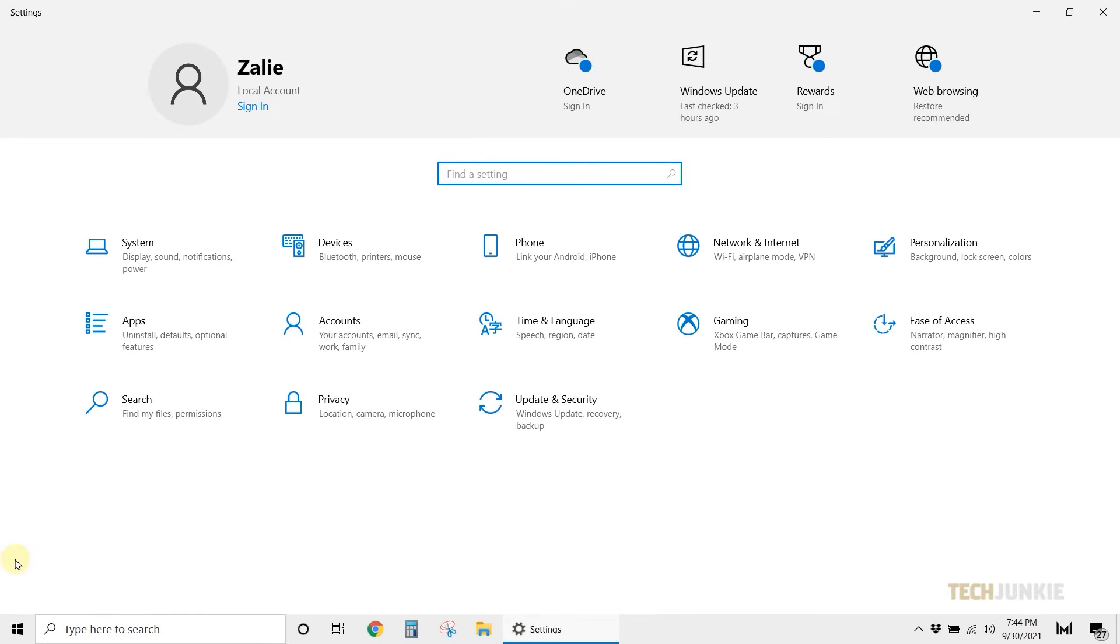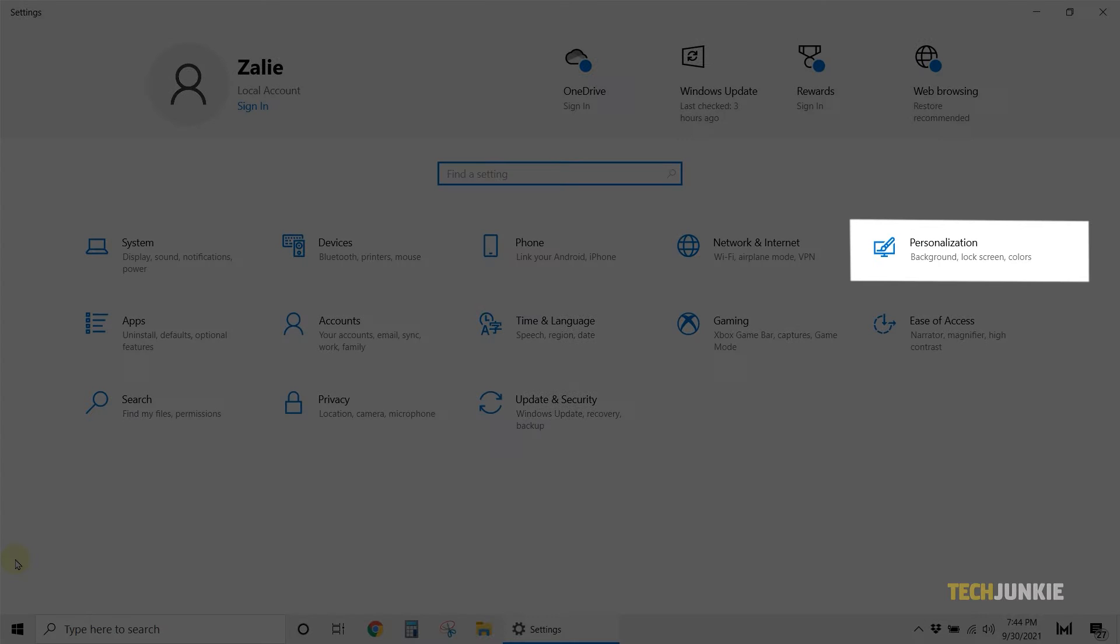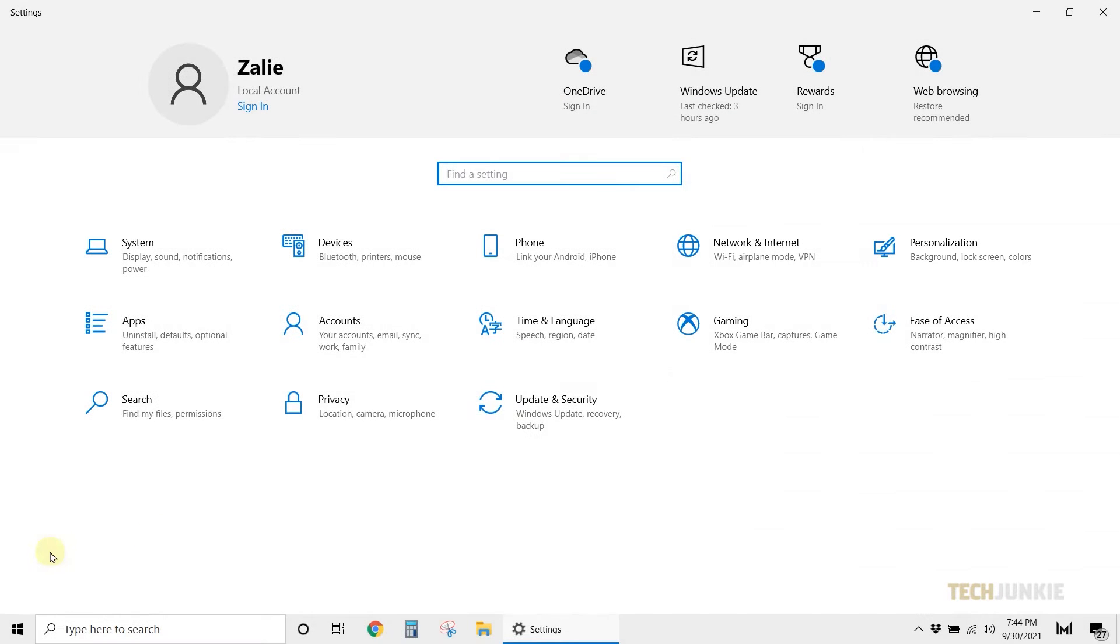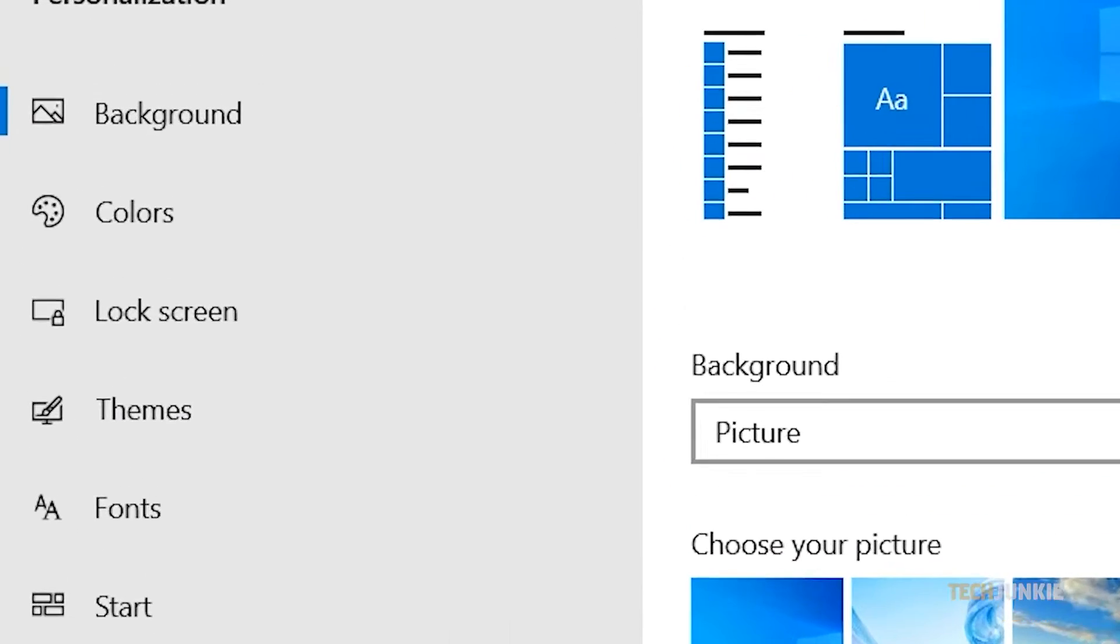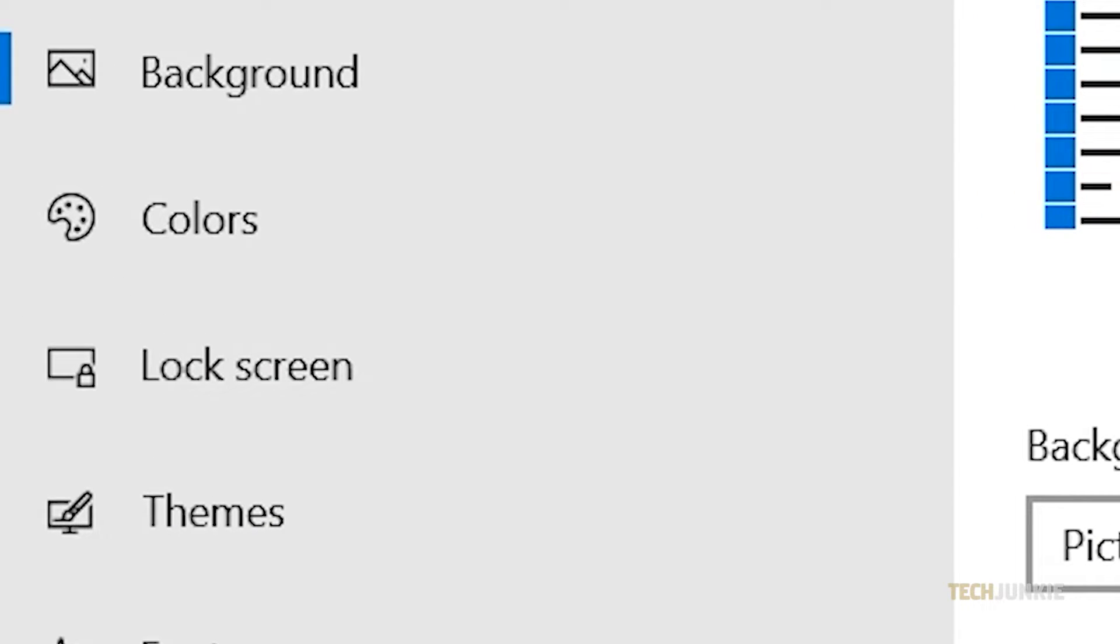Next, click Personalization from the options. Now select Lock Screen from the left margin.